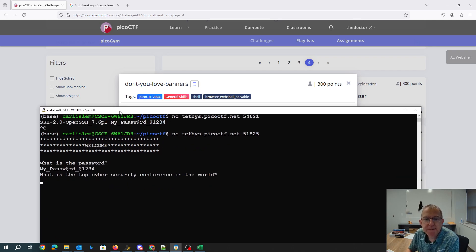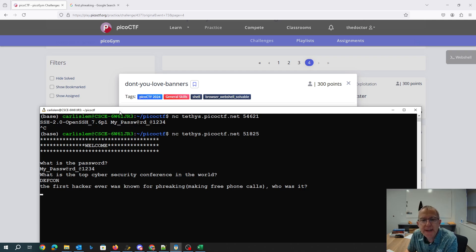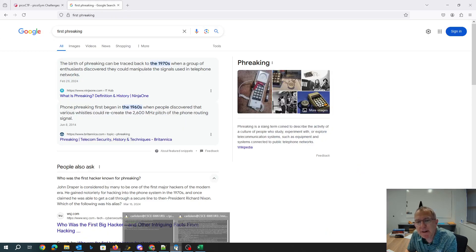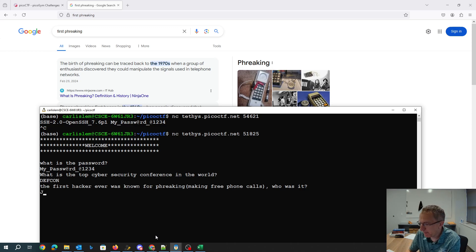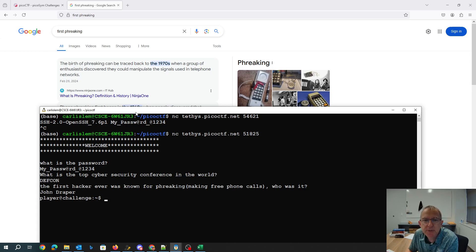The top cybersecurity conference, Defcon, and for a hacker known for phreaking, the first one. So I googled that. I came up with John Draper and then it drops me into a command prompt, which is great.